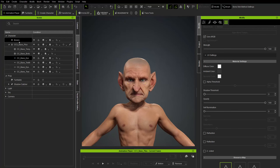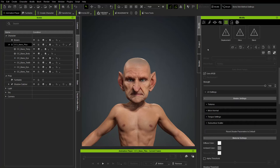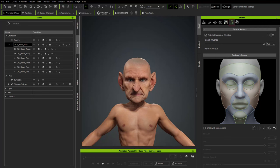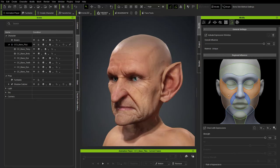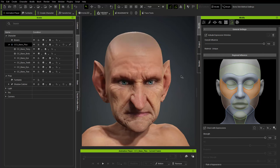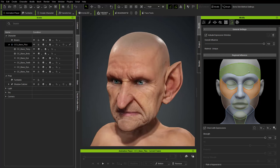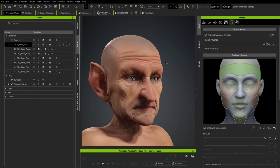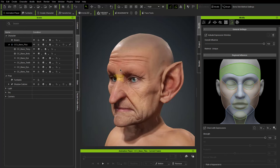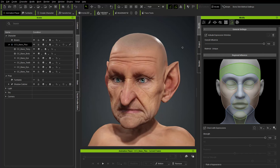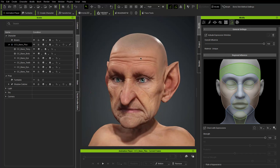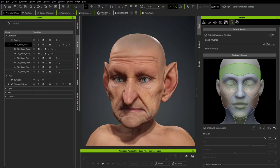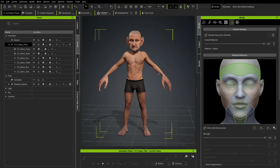Select the CC3 Base Plus top node, go to the Expression Wrinkles tab, activate expression wrinkles, check with expressions to dial them in. The issue is Kevin's wrinkles don't quite match this old man face — his skin smooths out a bit with the wrinkle blends. Turn off Morph — they don't quite read as super old man wrinkles.